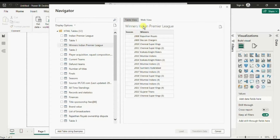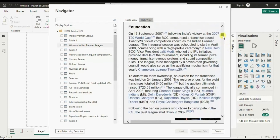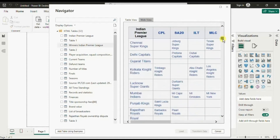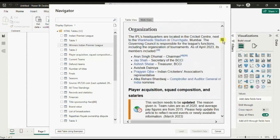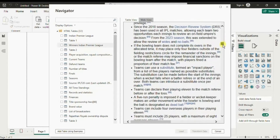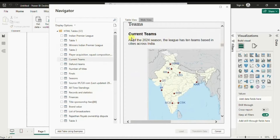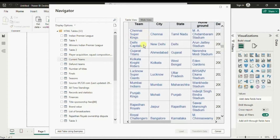In a similar way you will have to preview each table by clicking on the table name and see which table you want to import in Power BI. The table we are interested in is the teams participating in IPL 2024. Here you will notice that the title of this table is similar to what's on the web page, and this gives us the entire list of all the teams participating in IPL 2024.